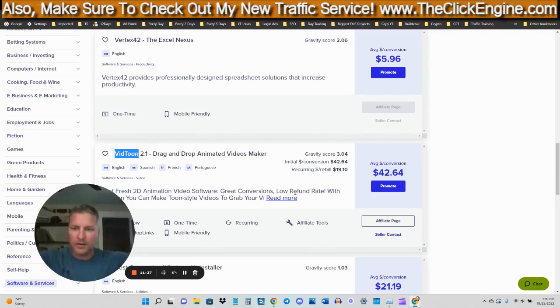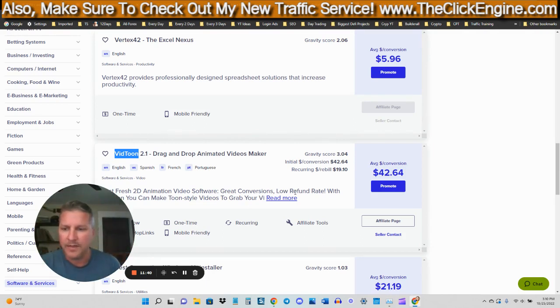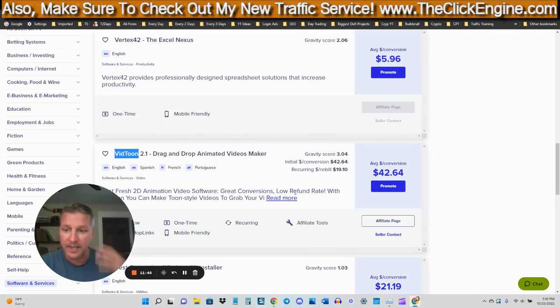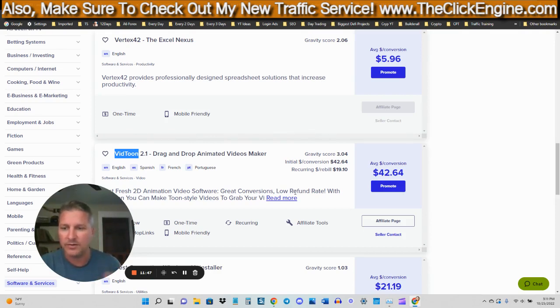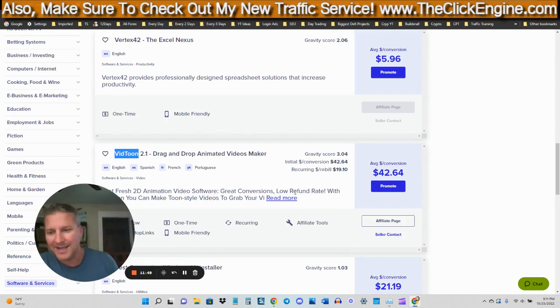And you're also going to make sure to have your capture page right there on a banner on your video, so people can see your website visually. And then of course you're going to have a link to it in your description as well.